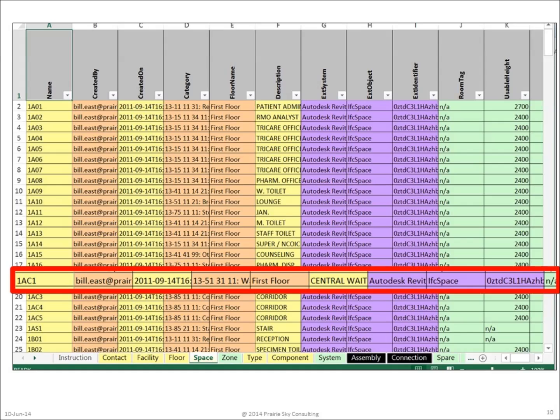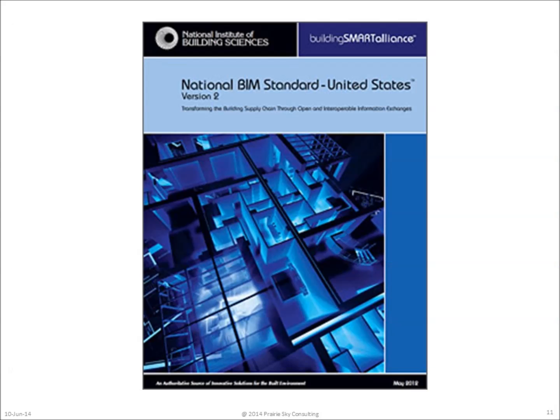So COBie also provides a spreadsheet of the same exact information. This is the spreadsheet of the space data. The information that we see here is exactly the same as the information from the previously highlighted STEP file. It's simply the information about the waiting room in a format that's easier for people to digest.